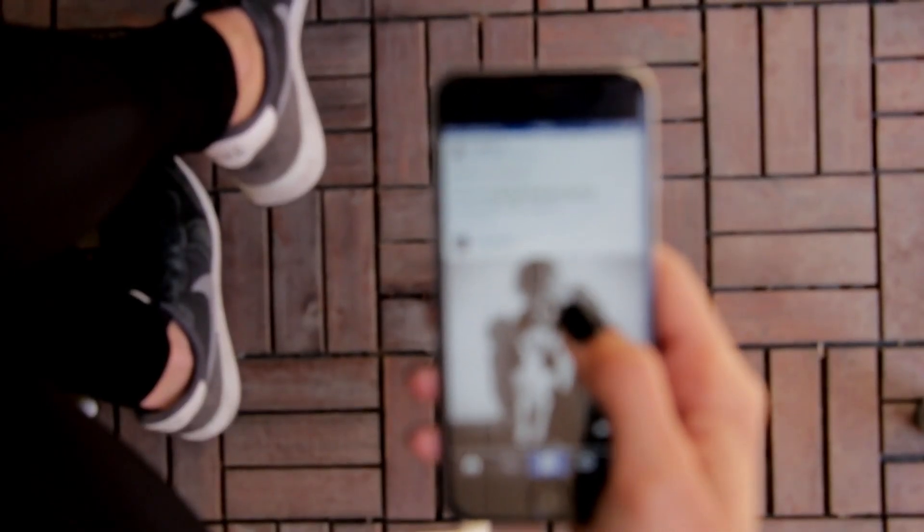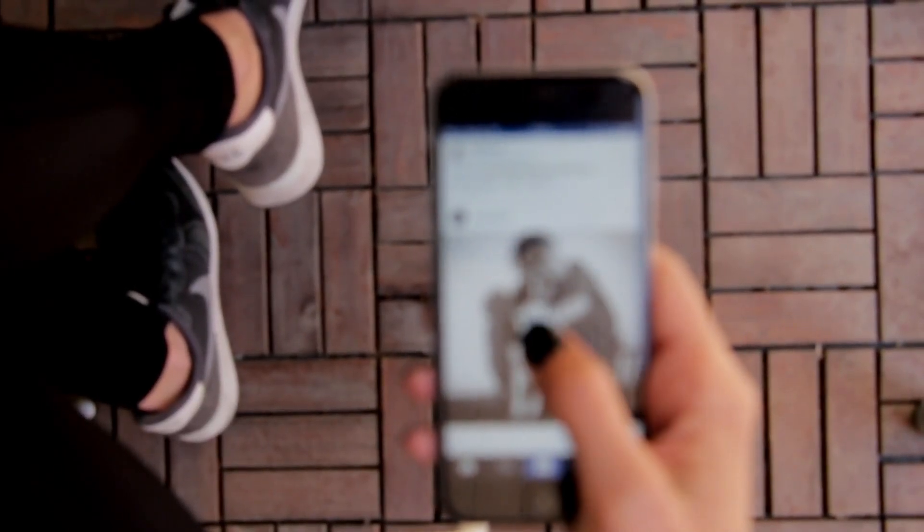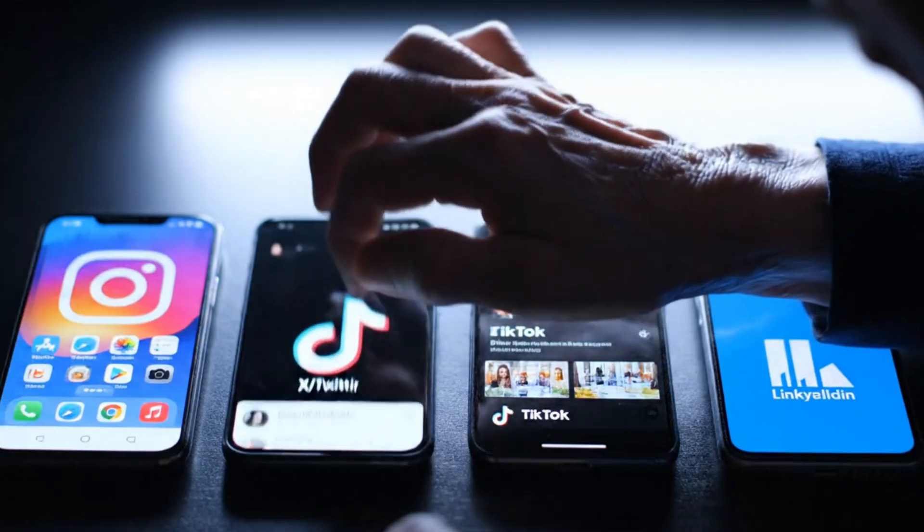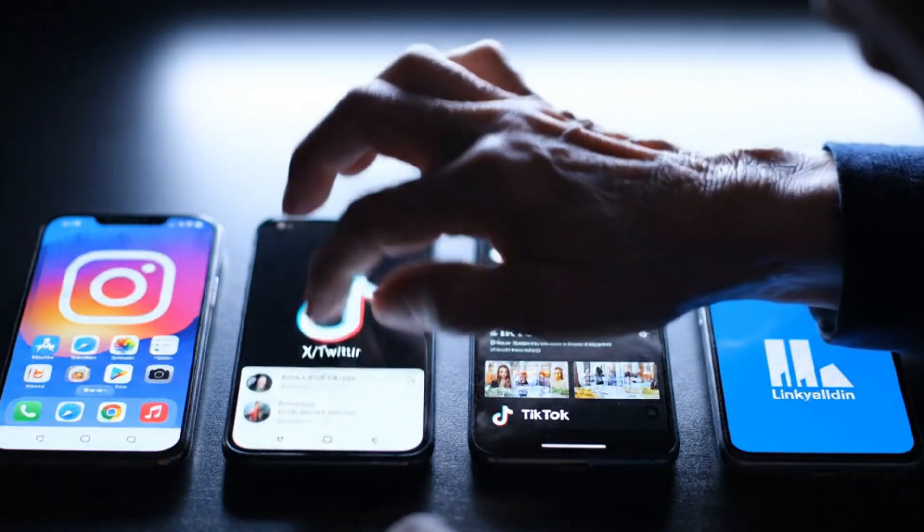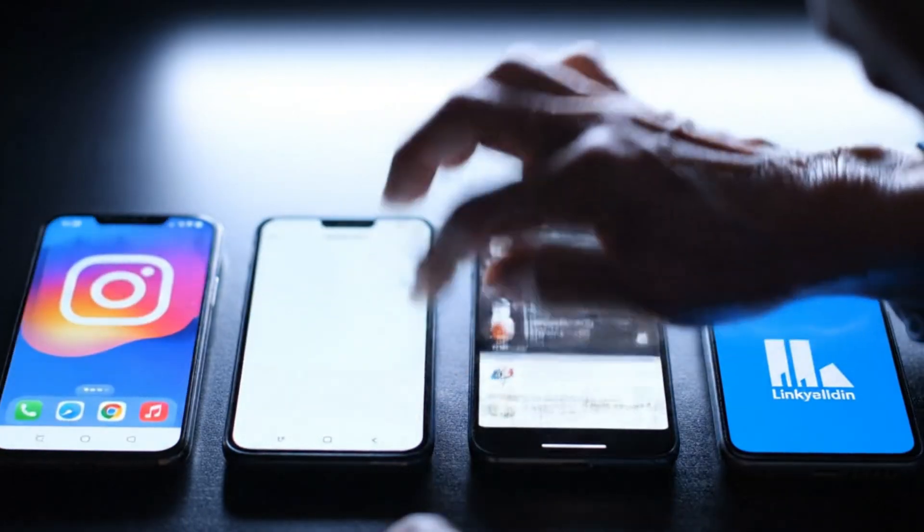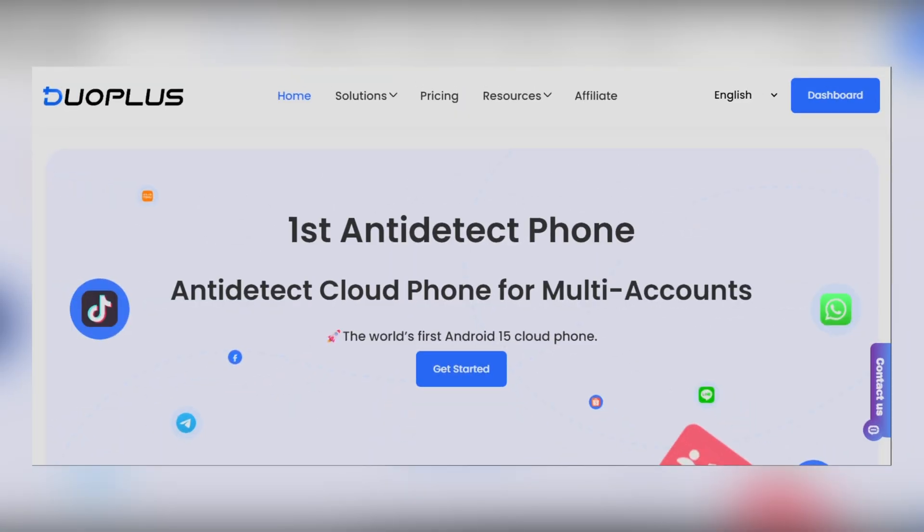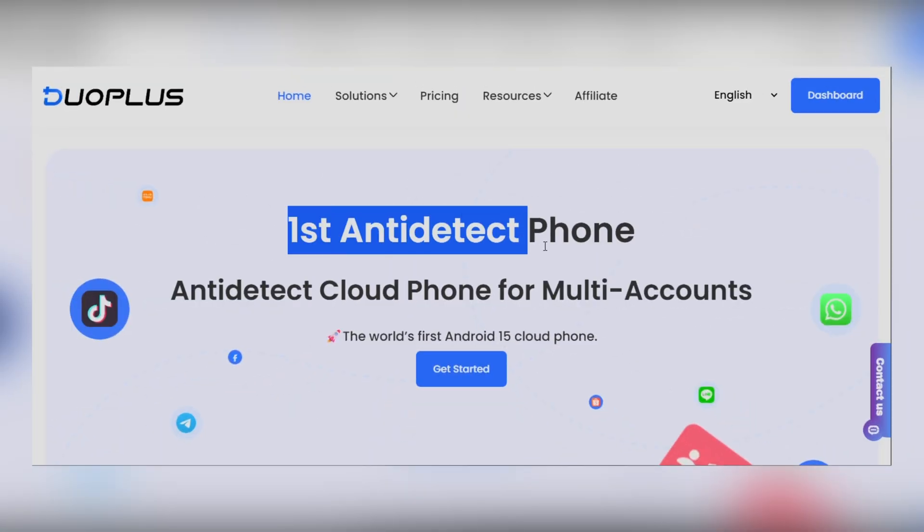Hey guys, want to run multiple social media accounts at once without buying a bunch of phones? What if you could manage all your TikTok, Instagram, or YouTube accounts safely right from one laptop? Sounds impossible, right? Well, it's not thanks to Duo Plus Cloud Phone.